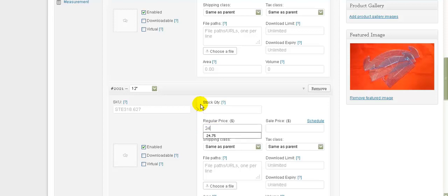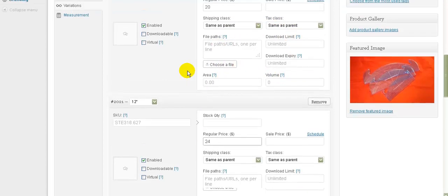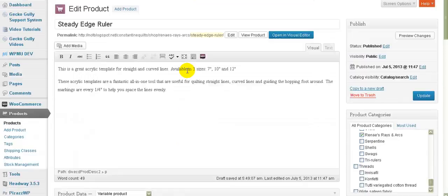Now of course we can change other things about that particular size as we're doing them if we want to, but let's just go back up here and click Update. That's all there is to it.